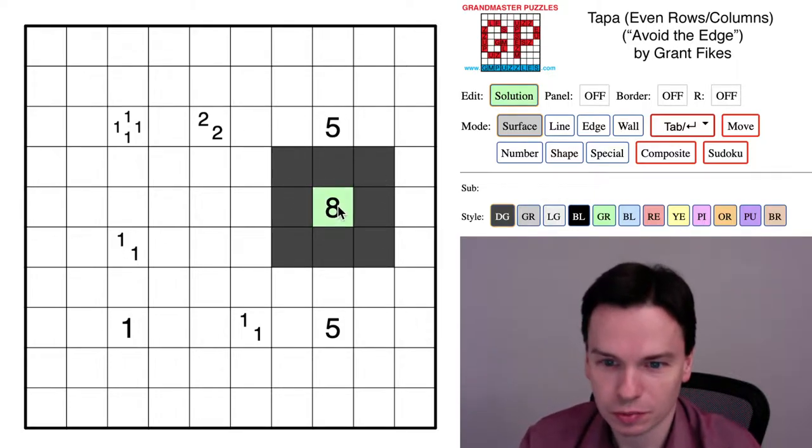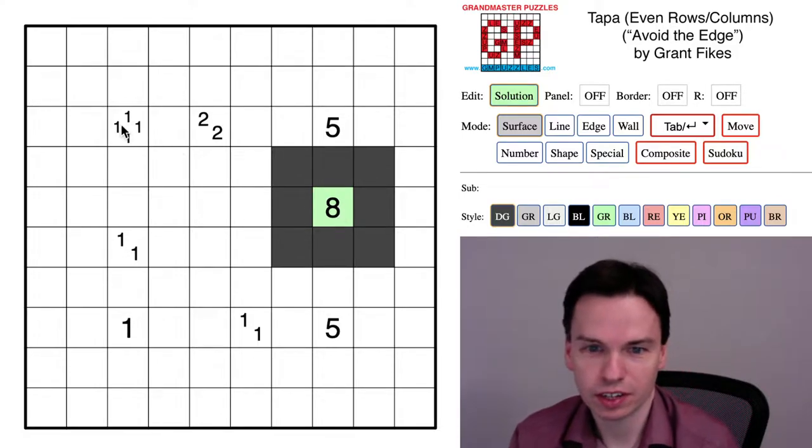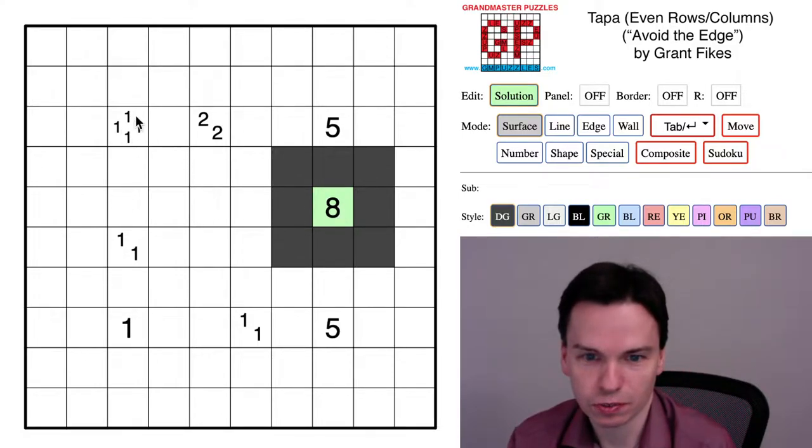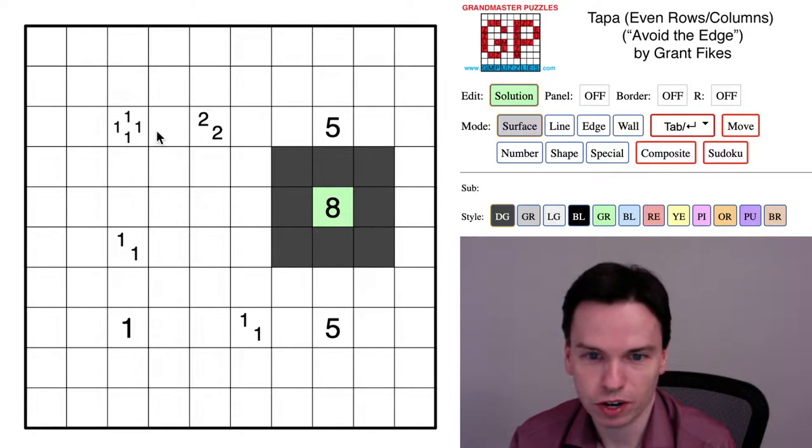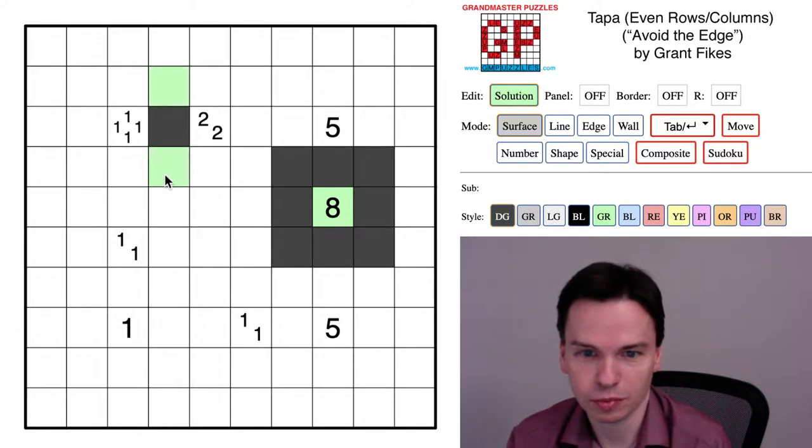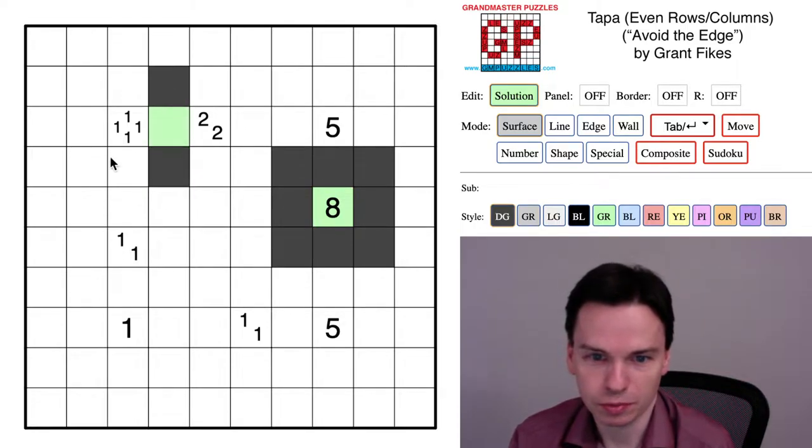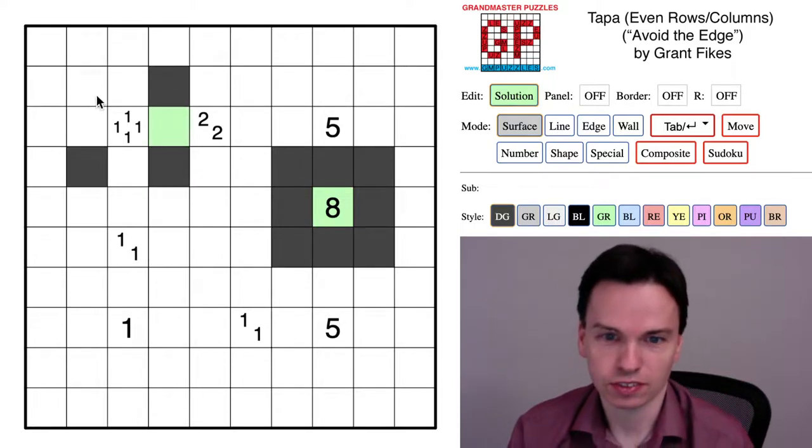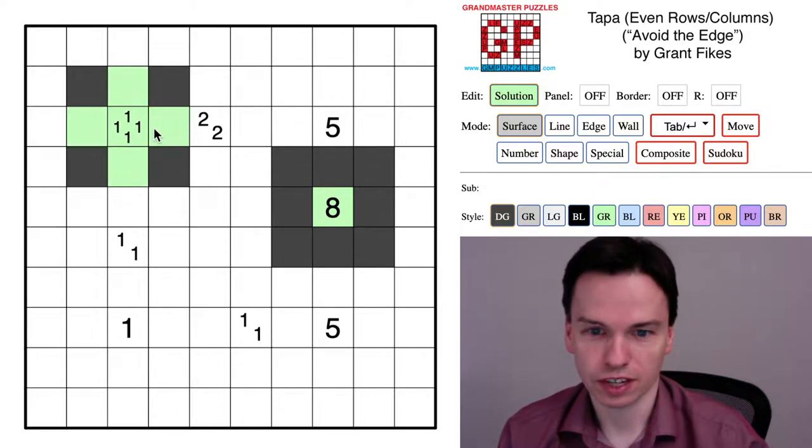We've got some easy clues like this central eight, and we also have a case where around this pattern one-one-one-one which has two options. The option that would shade this cell would put unshaded around it and isolate the top cell immediately, so this has to be the one that uses diagonal cells.